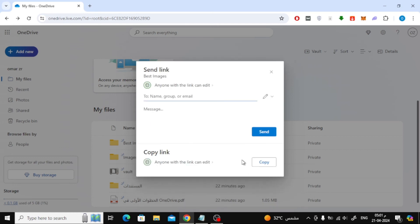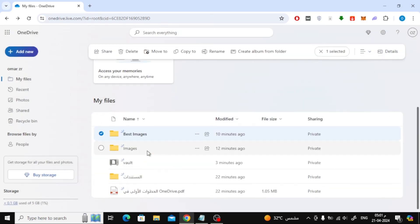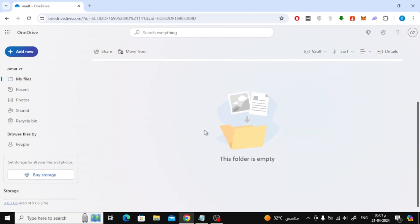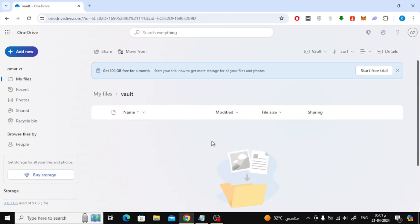Finally, you can add your files to this vault folder if you want to protect them. As you can see, OneDrive provides a vault folder that helps you store your sensitive files so that no one can access them.